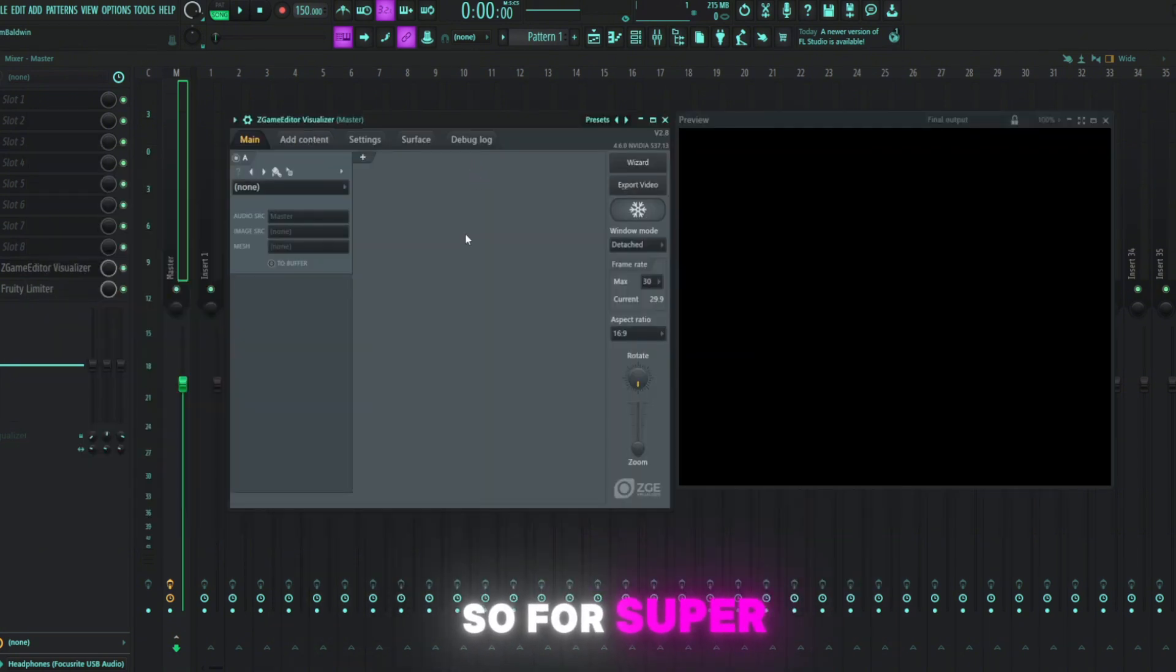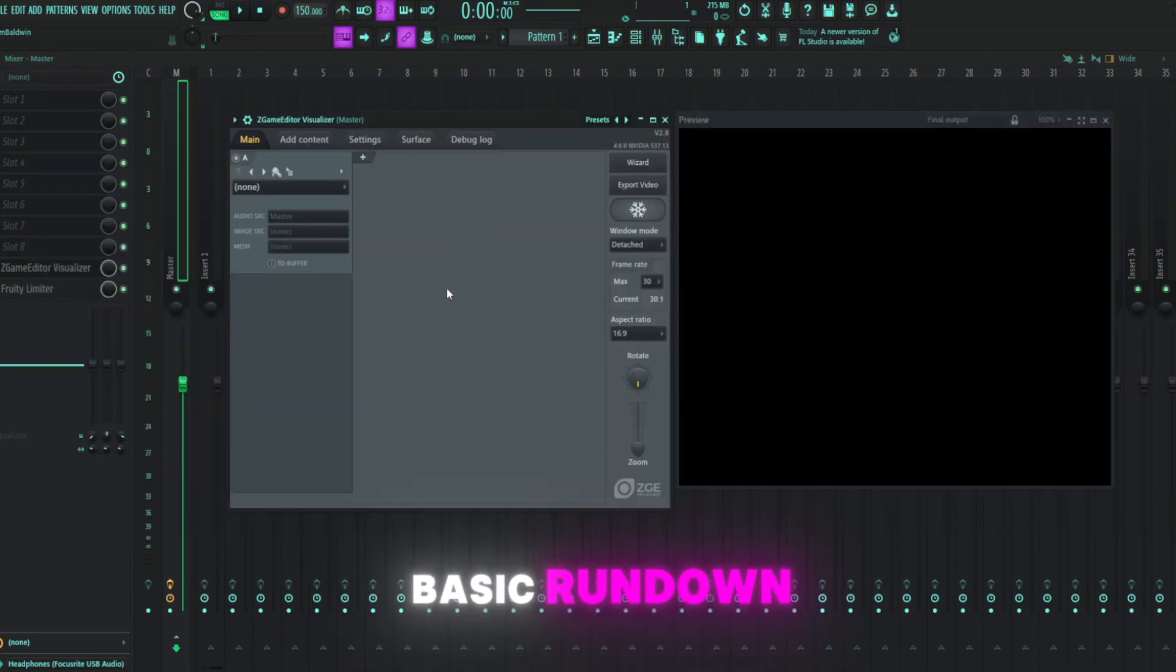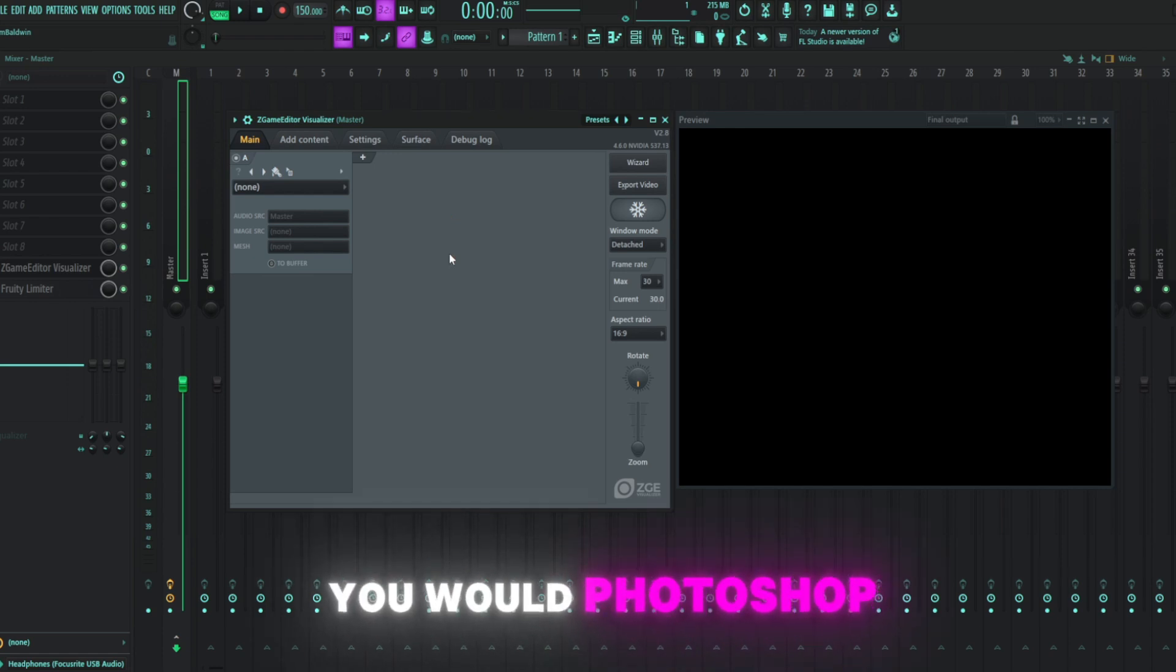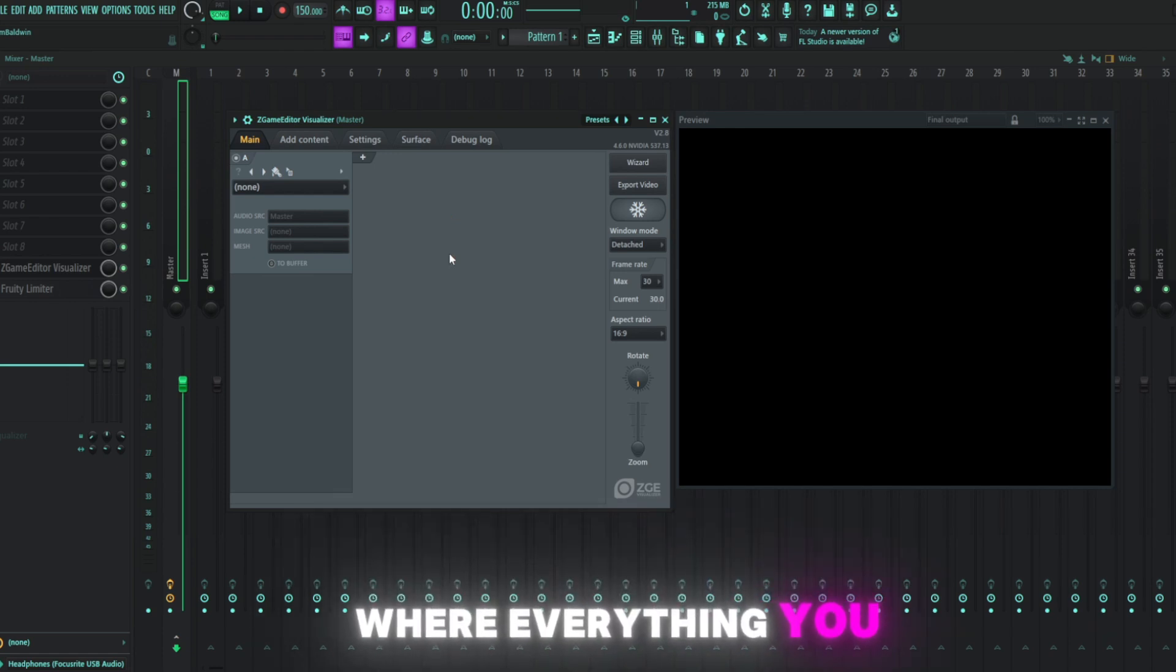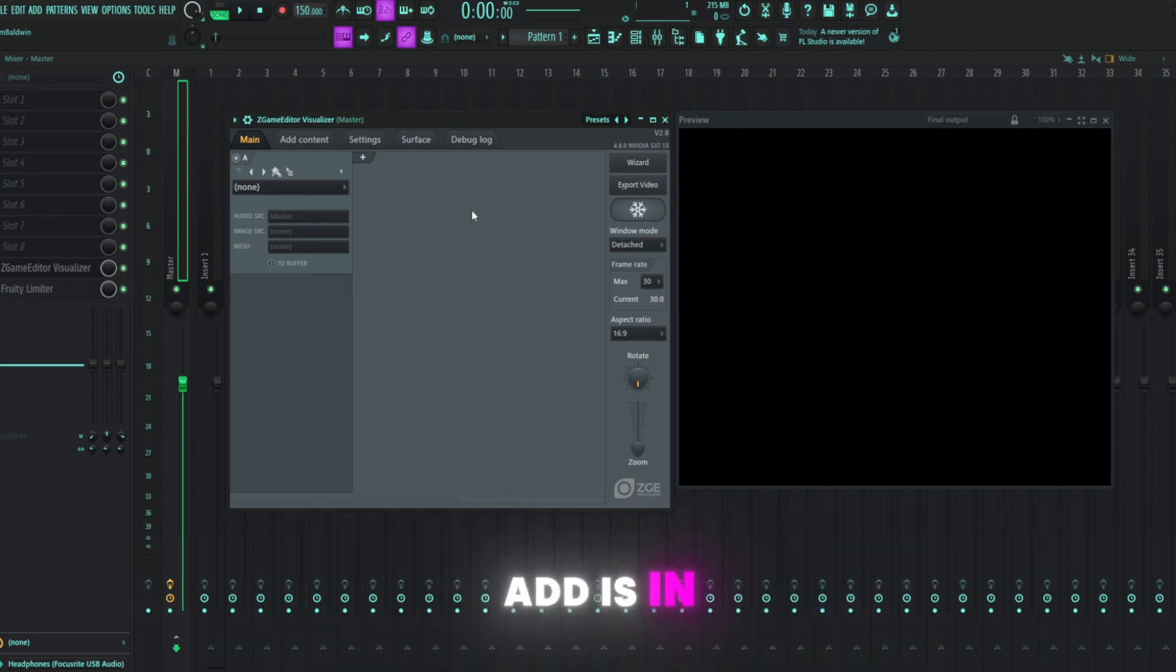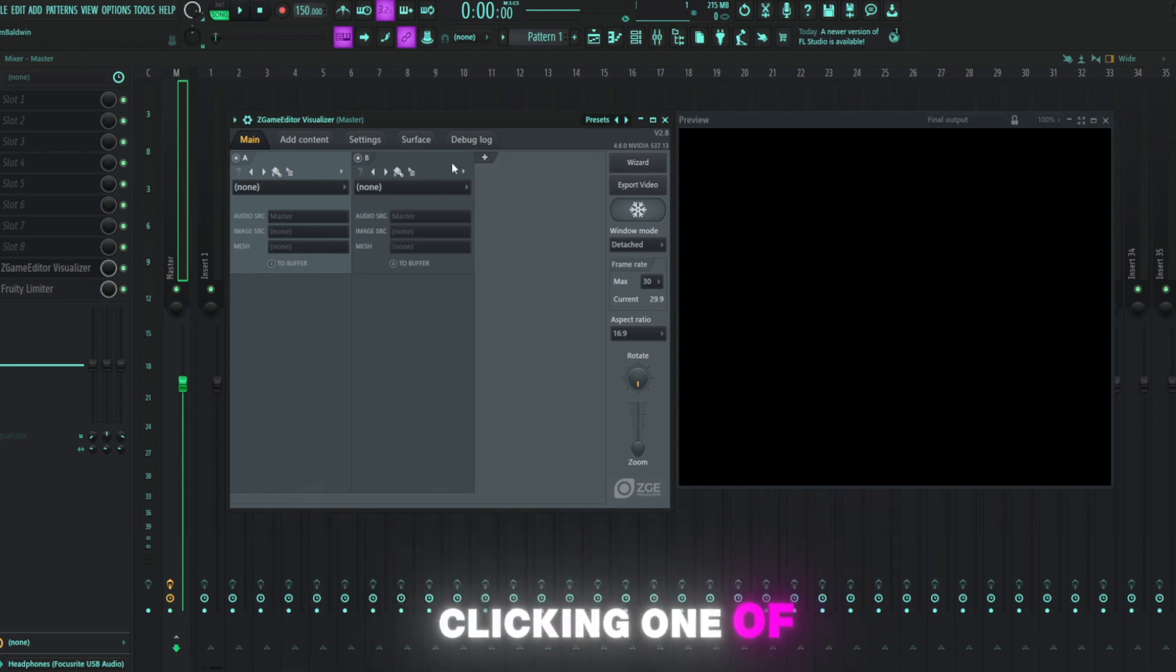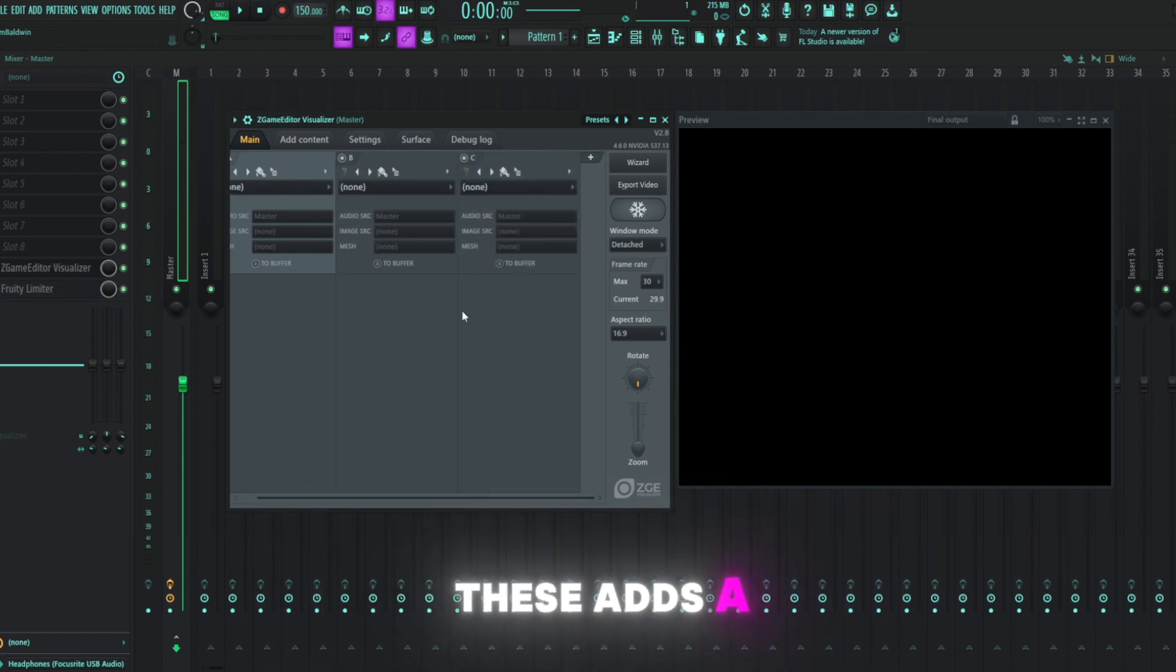So for a super basic rundown, try to think of ZGame Editor similar to how you would Photoshop where everything you add is in a separate layer. Your layers are essentially right here. Clicking one of these adds a new layer.